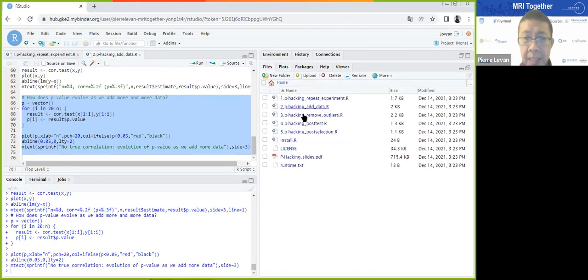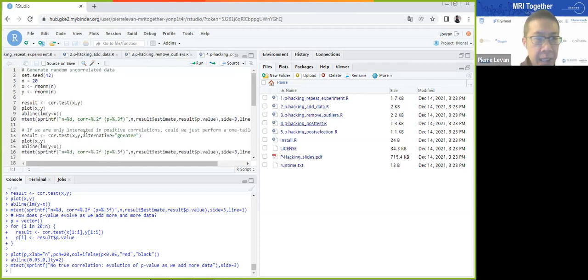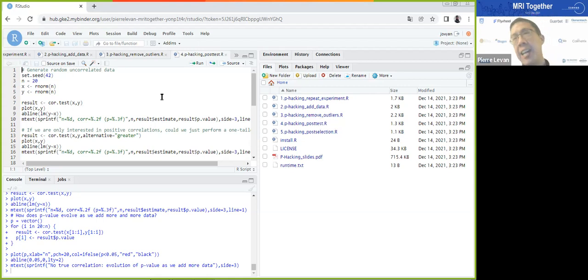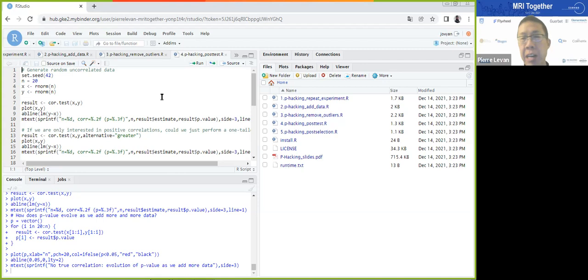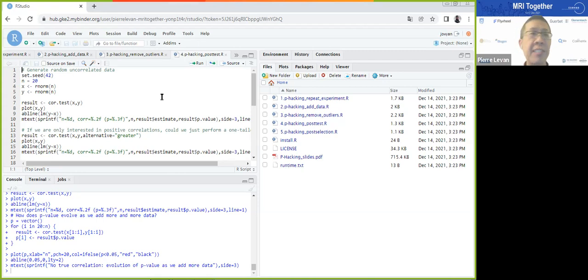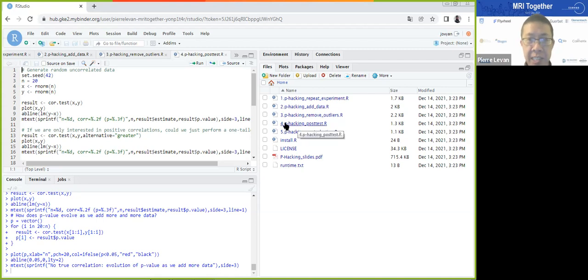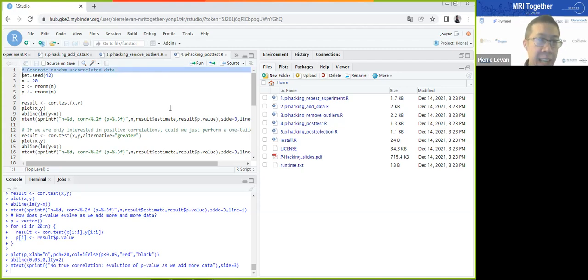Now let's look at another example that happens frequently: removing outliers. When you run your analysis and find some outliers, you might decide to remove them, and suddenly your data looks better. You cannot do that unless you've defined the rule for removing outliers prior to your experiment. Otherwise you'll always base your decision on what you want to obtain: if outliers don't go in the direction you want, you remove them; if they do, you keep them. This gives enormous opportunity to manipulate results.